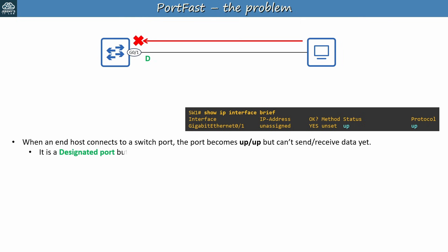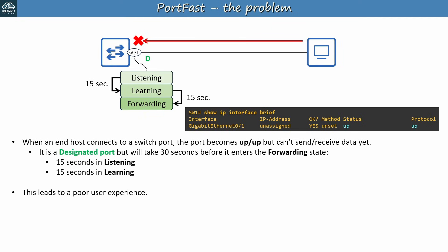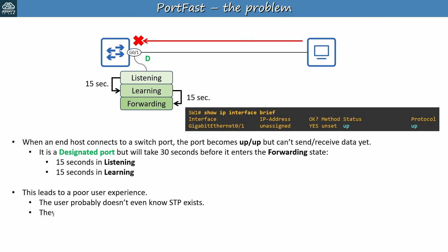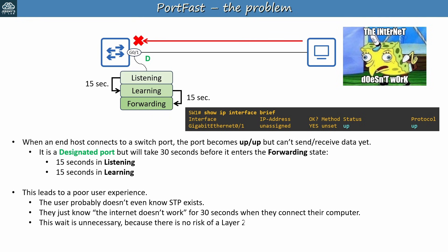And why is that? Well it's an STP designated port, but will take a total of 30 seconds before it enters the forwarding state. That is, 15 seconds in the listening state, and 15 seconds in the learning state. This leads to a poor user experience. The user expects to be able to access the network immediately, but for some reason it doesn't work. The user probably doesn't even know STP exists. They just know the internet doesn't work for 30 seconds when they connect their computer, and that's frustrating. And worst of all, this wait is totally unnecessary, because there is no risk of a Layer 2 loop occurring between a switch and a PC.